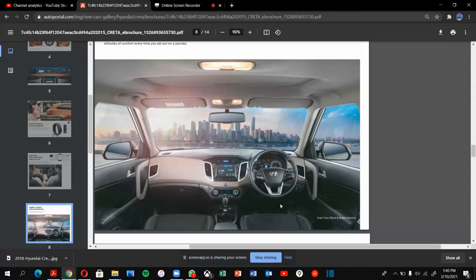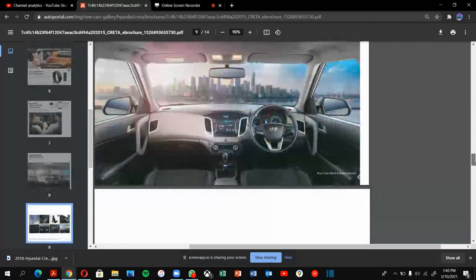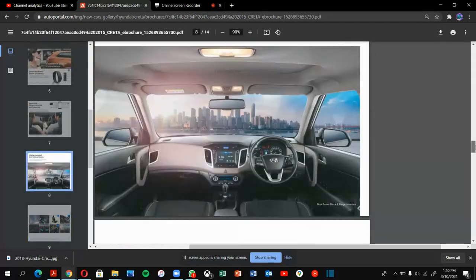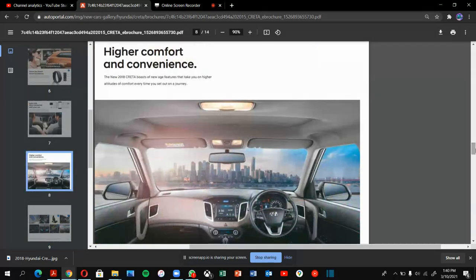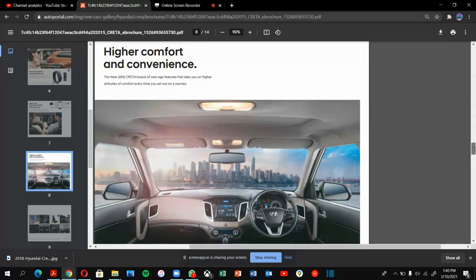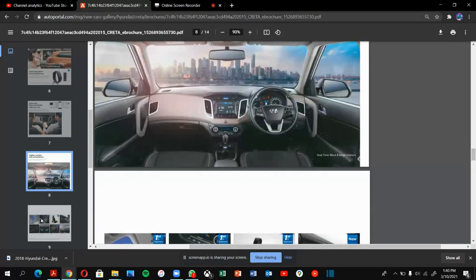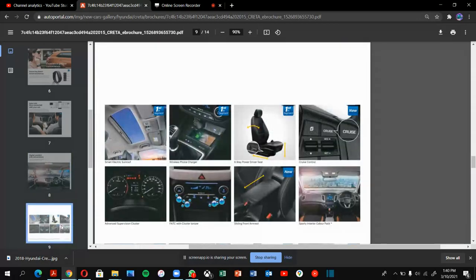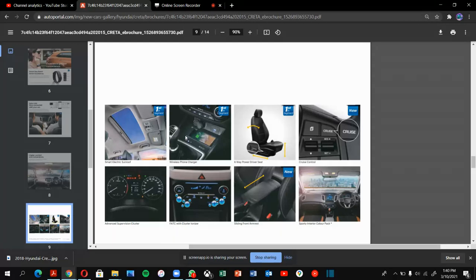This is the AC—automatic AC. I forgot to mention, this has a sunroof. This is the sunroof of the car. This is the wireless charging. You can keep your phone and charge without connecting to a wire.